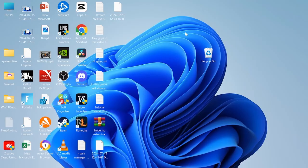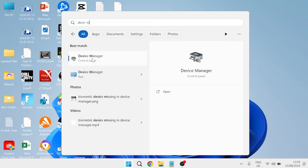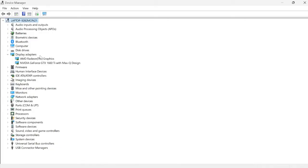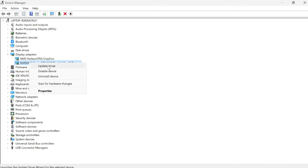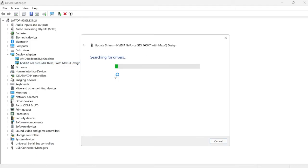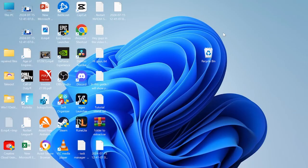Head to the start menu, search for Device Manager, and open it. It's a good idea to make sure your drivers are up to date. Go to Display Adapters, expand the list, and locate your graphics card. Right-click it, select Update Driver, and press Search automatically for drivers to make sure you're running the latest driver on your device. Then close out of the window.